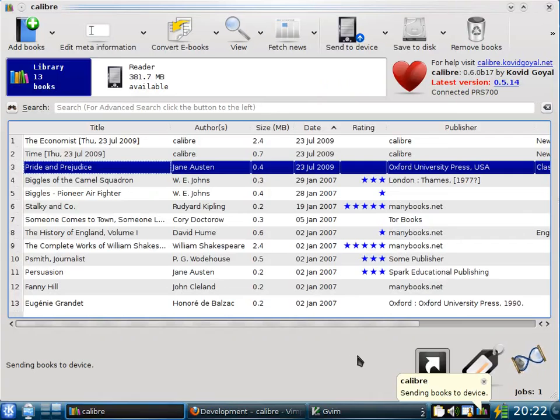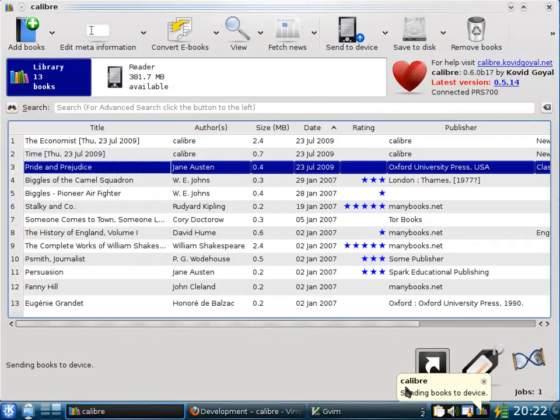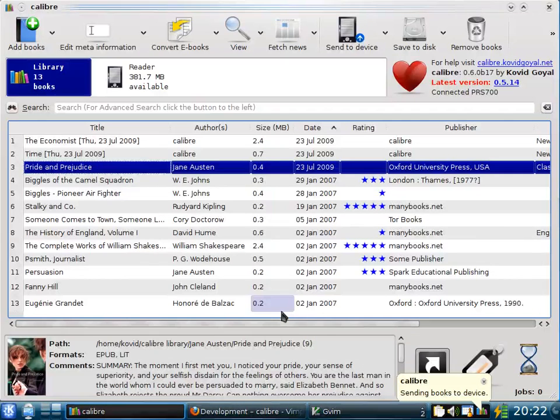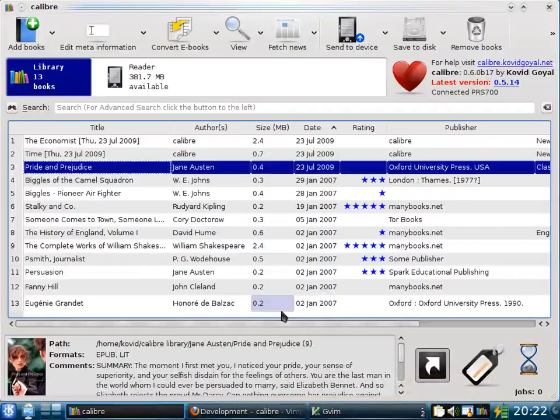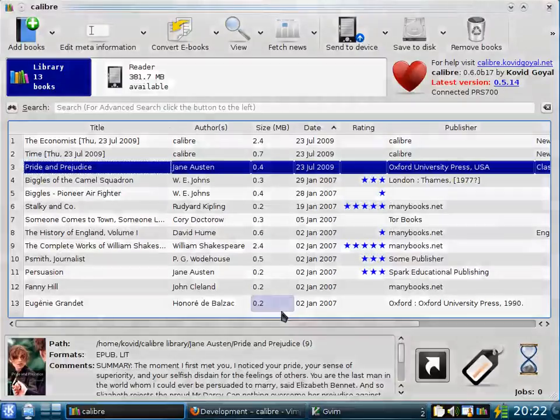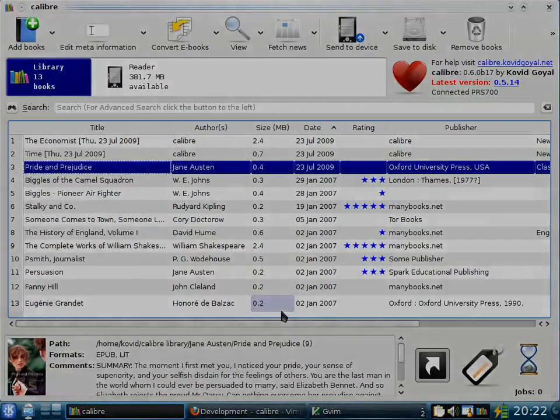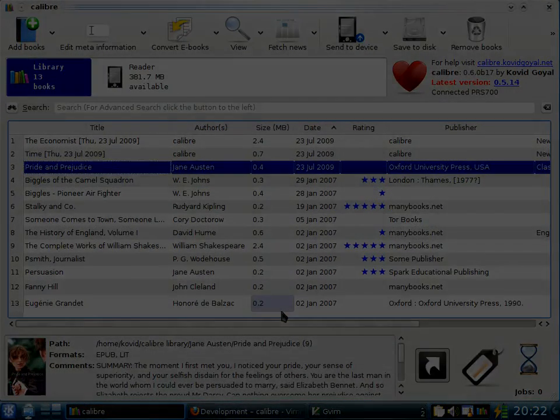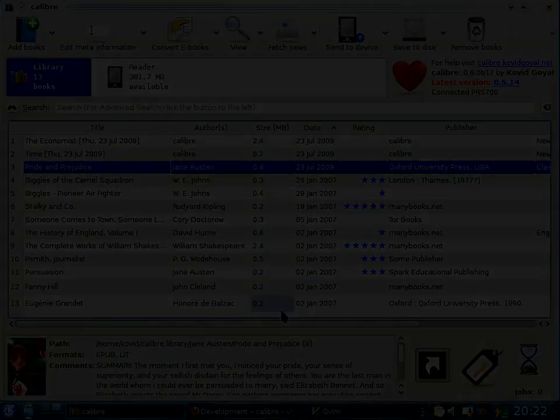Here you see that the book has been sent to the device. In this way, you see that Calibre makes it really easy to download books from the net, add them to Calibre and send them to whatever device you like, without having to worry too much about e-book formats.